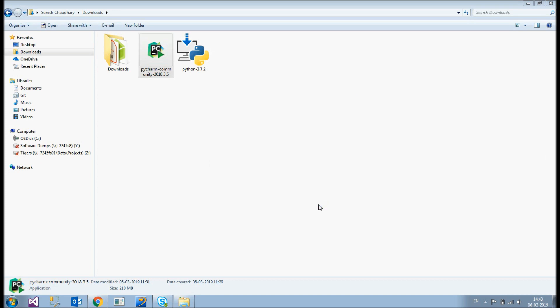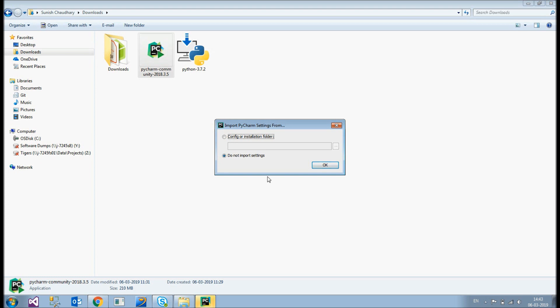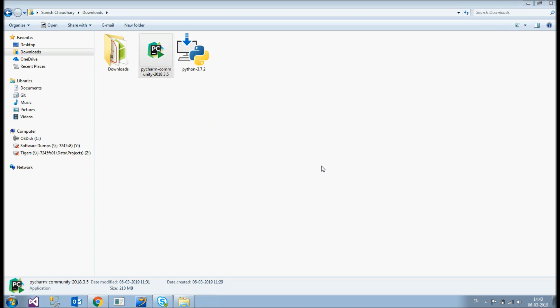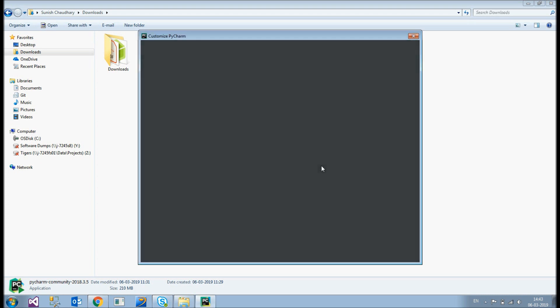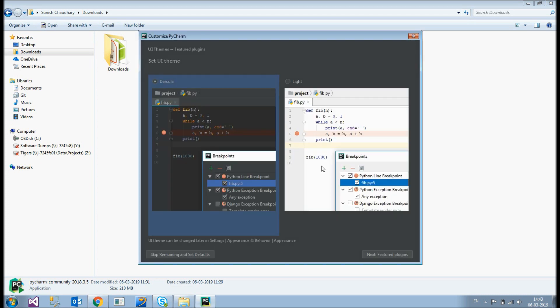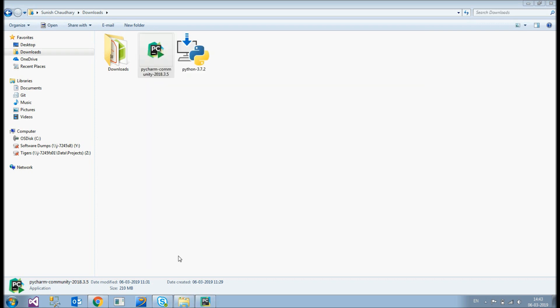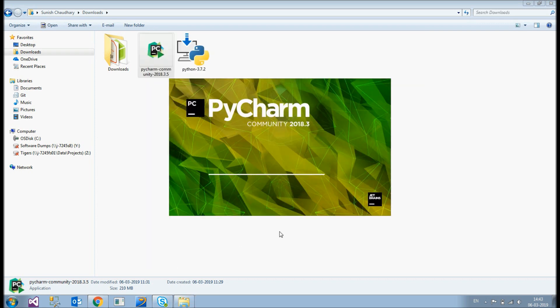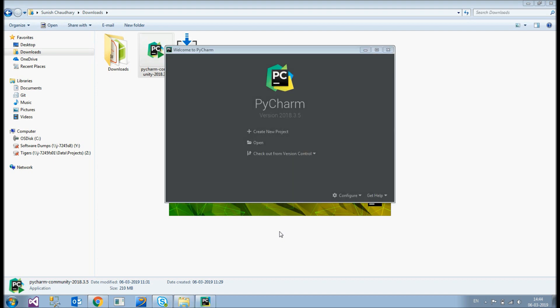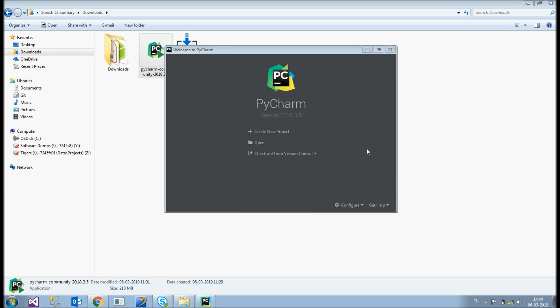And let's just wait. Yeah. So leave it to default. Do not import any settings. Okay. And yeah. Here we go. As if now you can skip this and PyCharm community. So you are good to go. And you can now create your first project. Create new project.